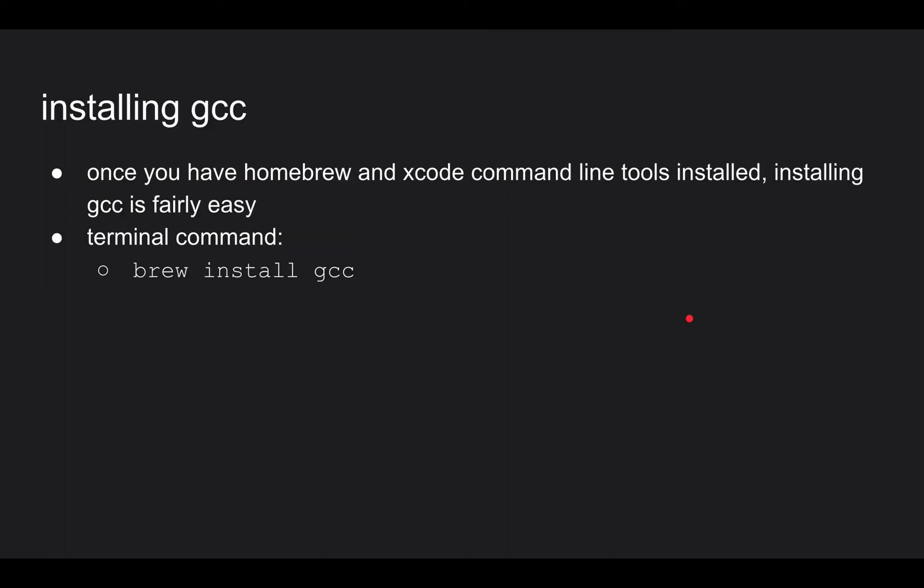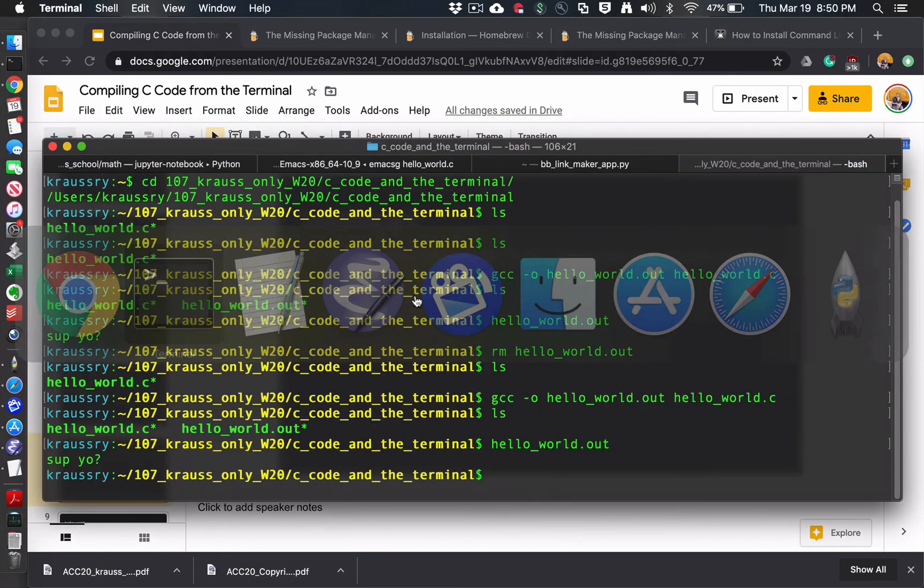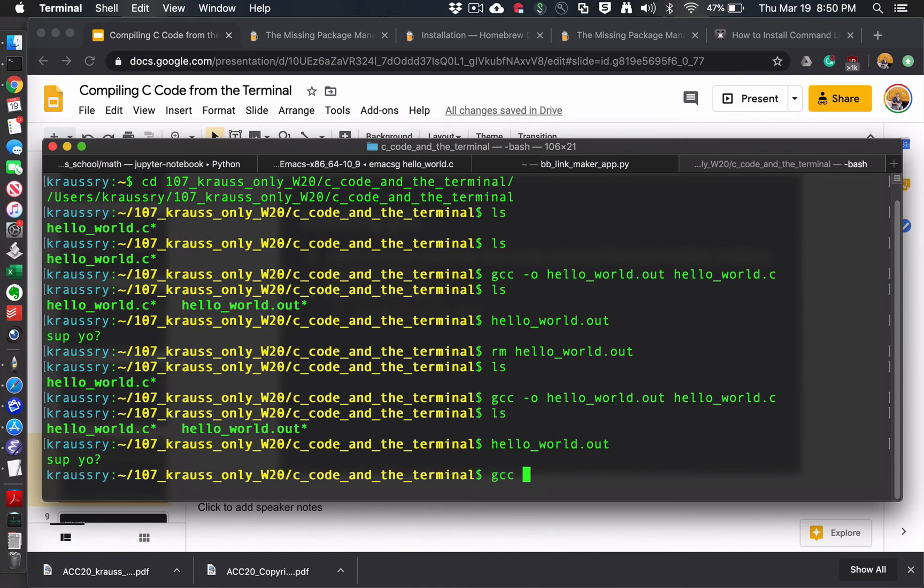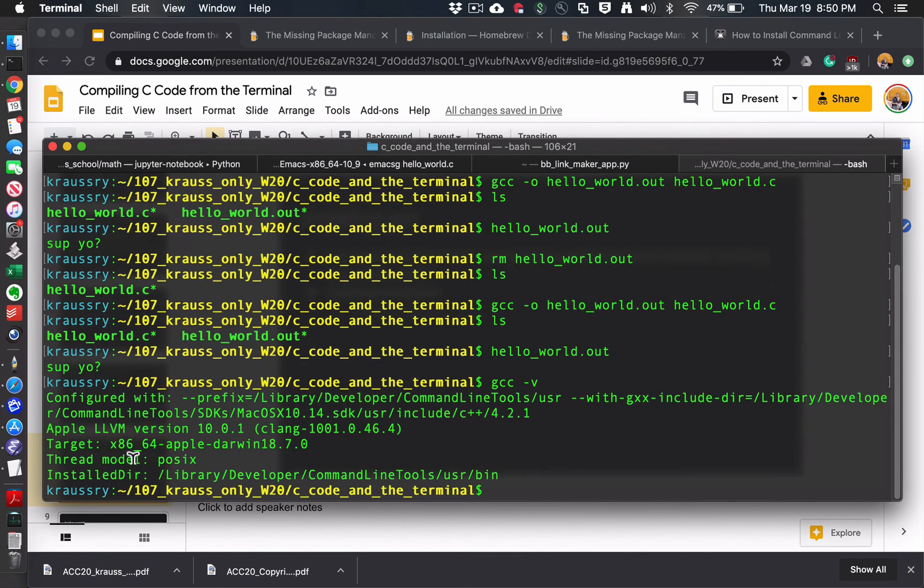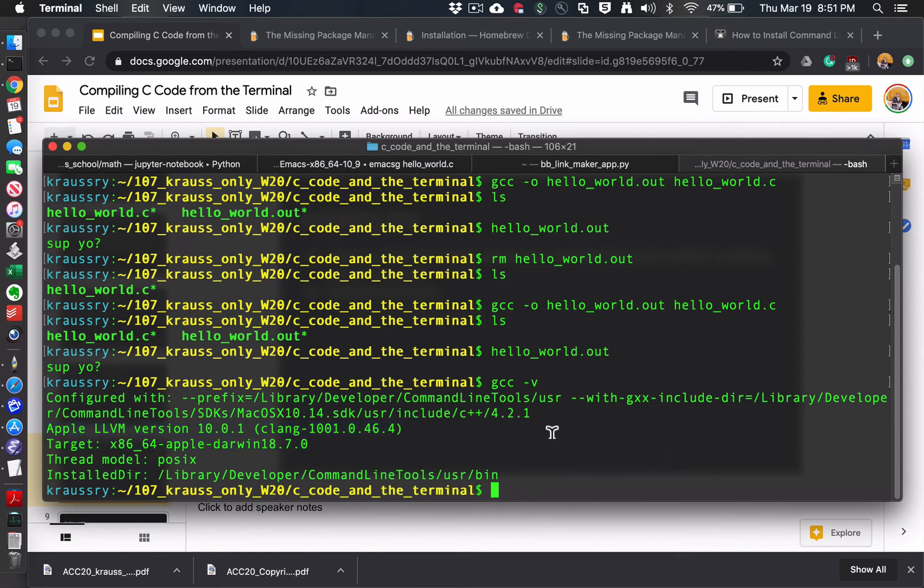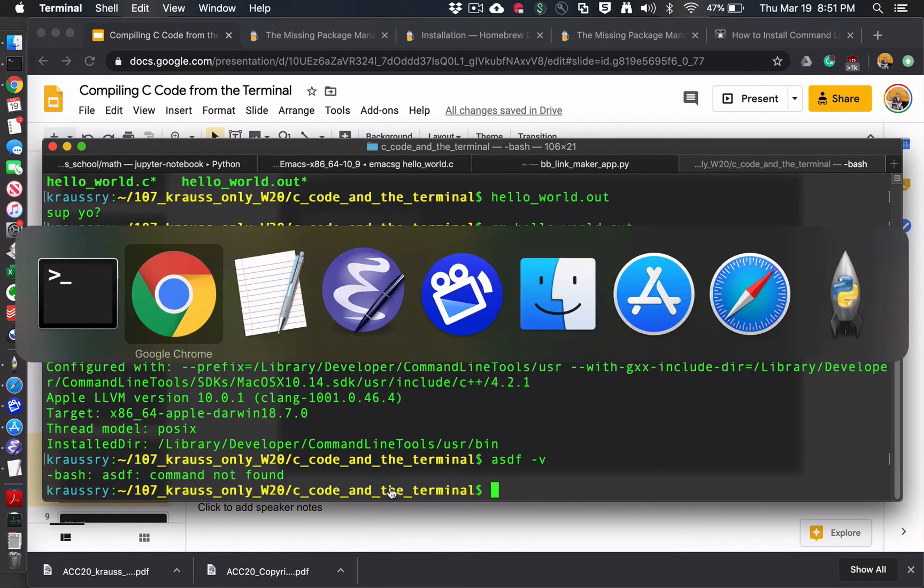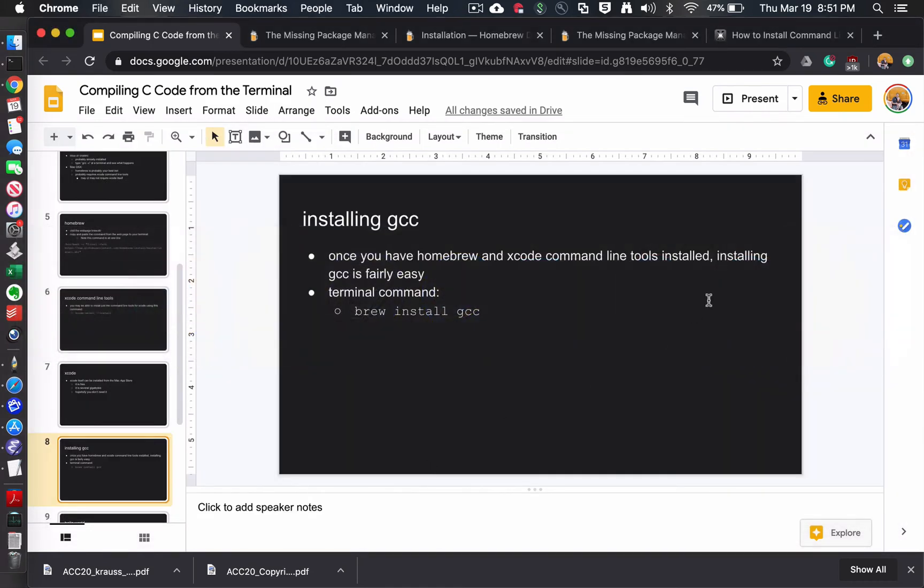And then once you have all those things, you know, Homebrew and Xcode installed, all you got to do is type brew install GCC into a terminal and that should spit out some crap and everything is good. And then just like the Linux people, if you think you've installed it correctly, type GCC dash V. And as long as it prints out something. As long as that doesn't print out, like if I just made up a fake command, it would say command not found. So as long as GCC dash V prints out something and doesn't say command not found, then you have it correctly installed.